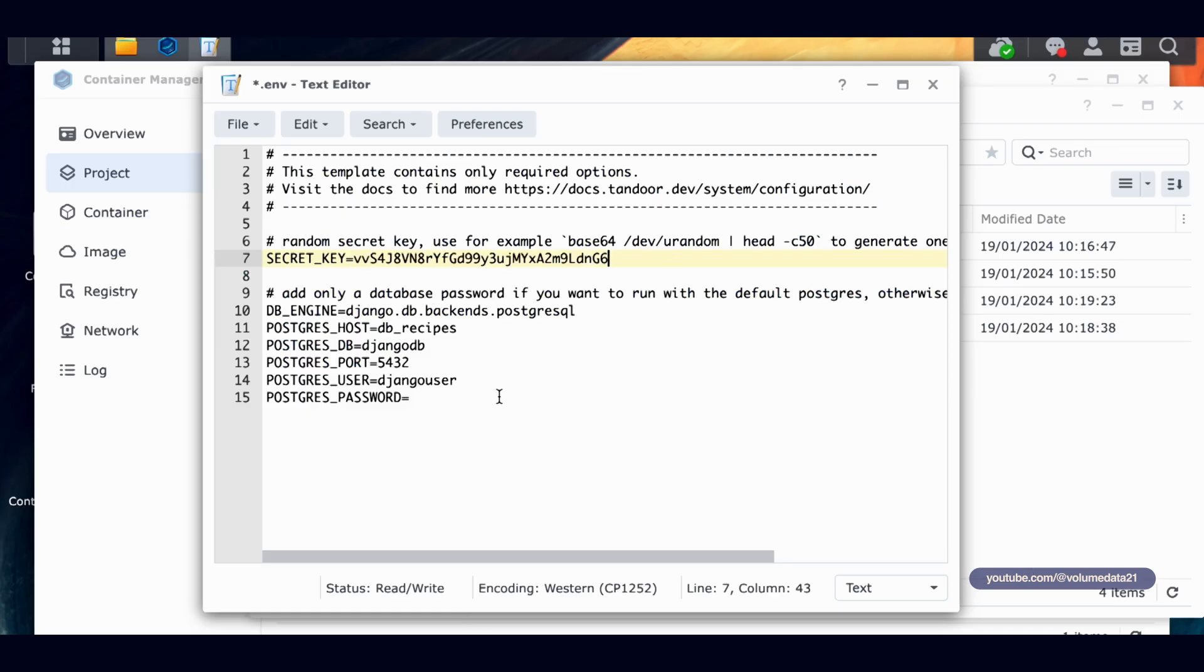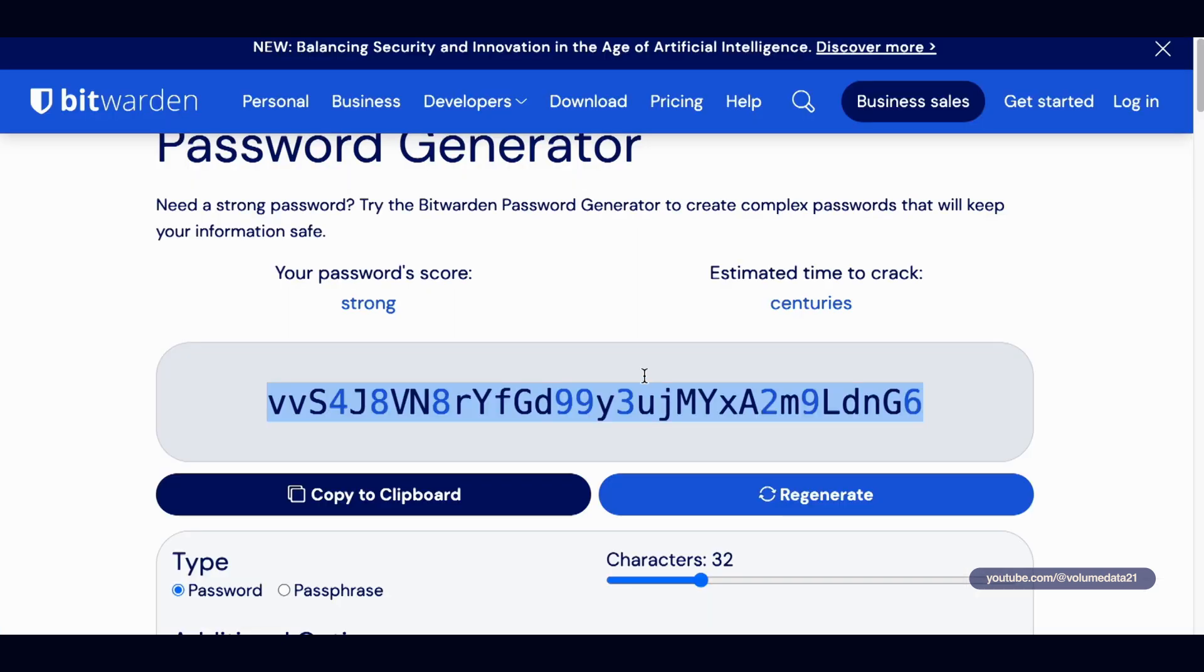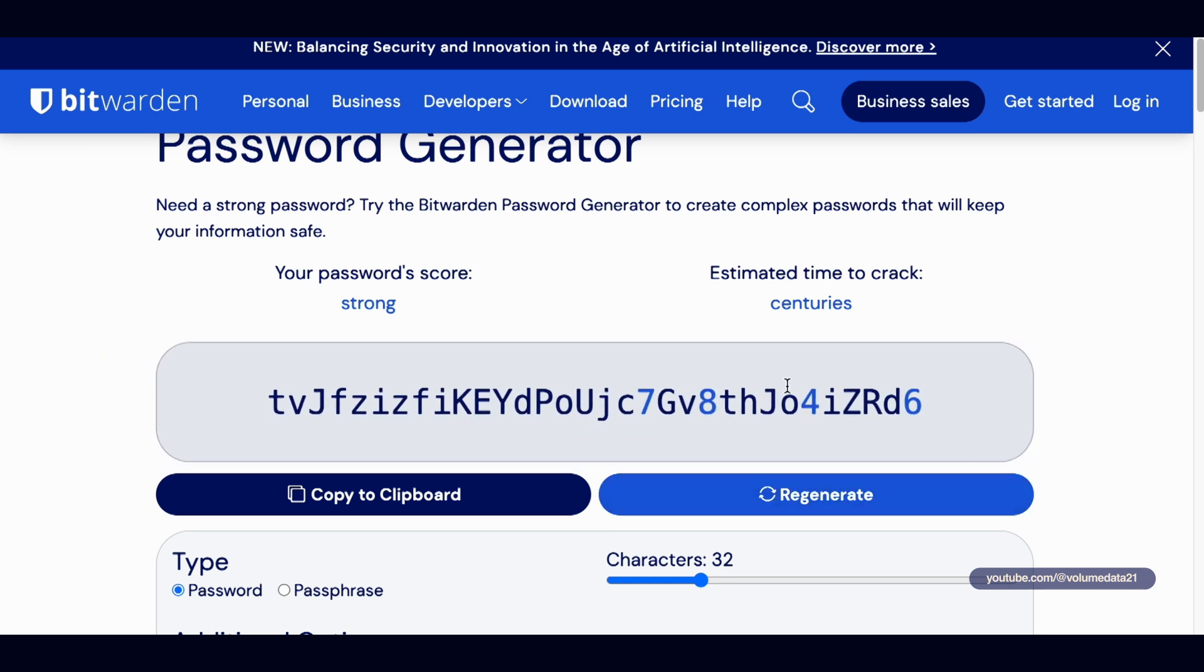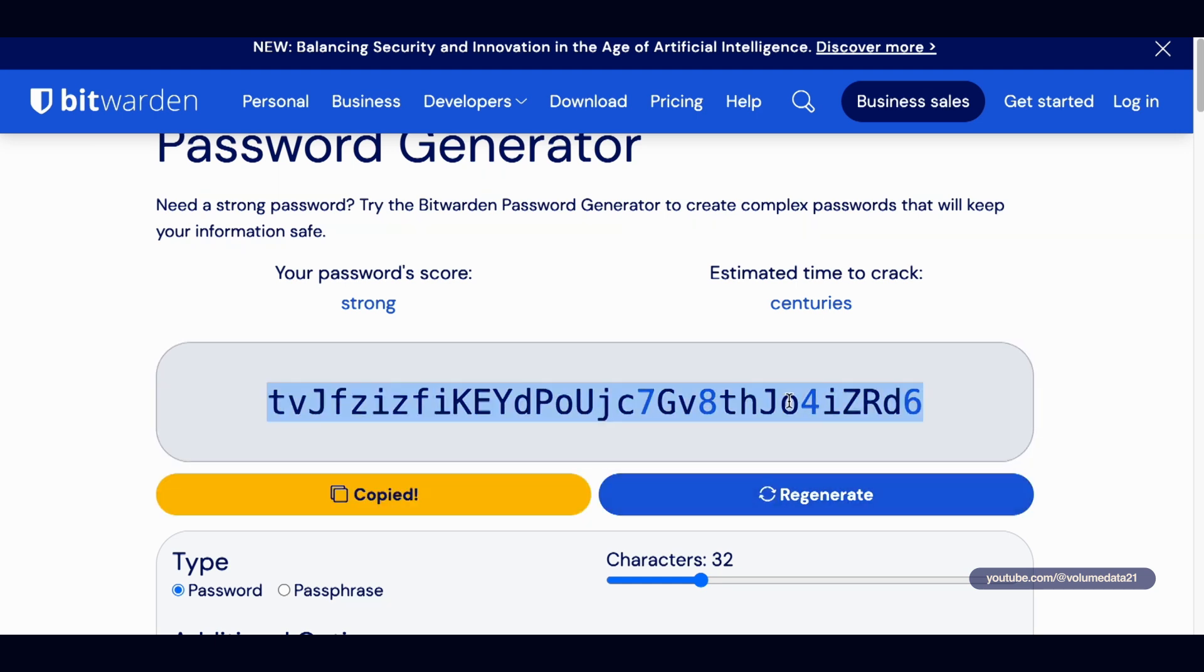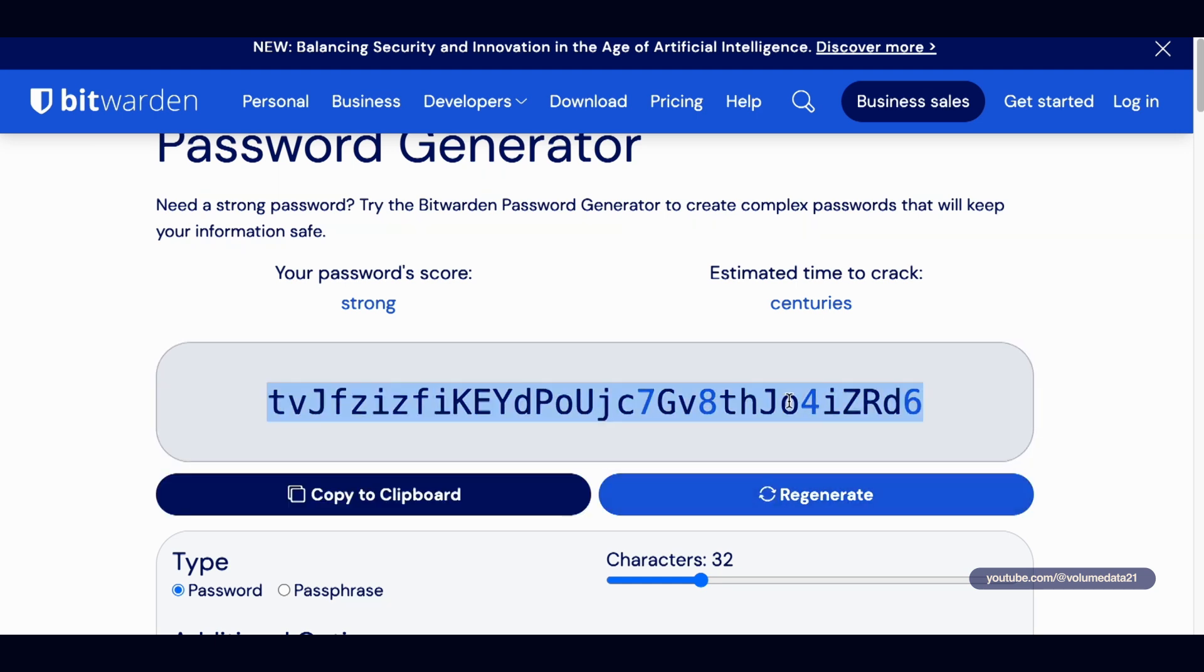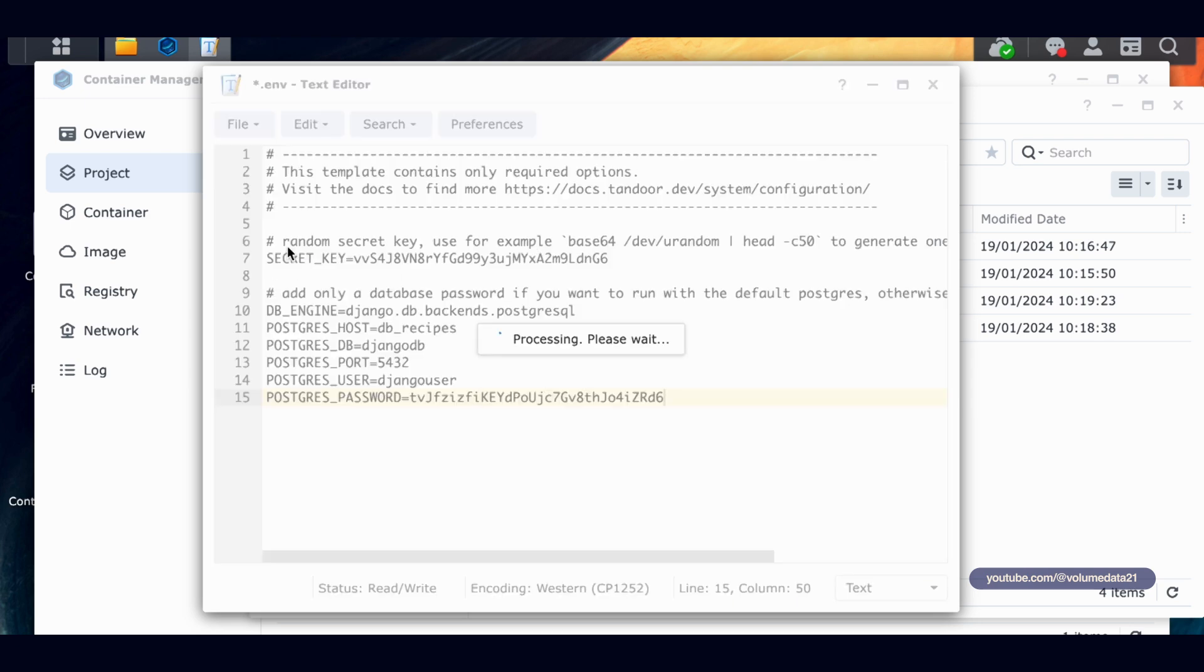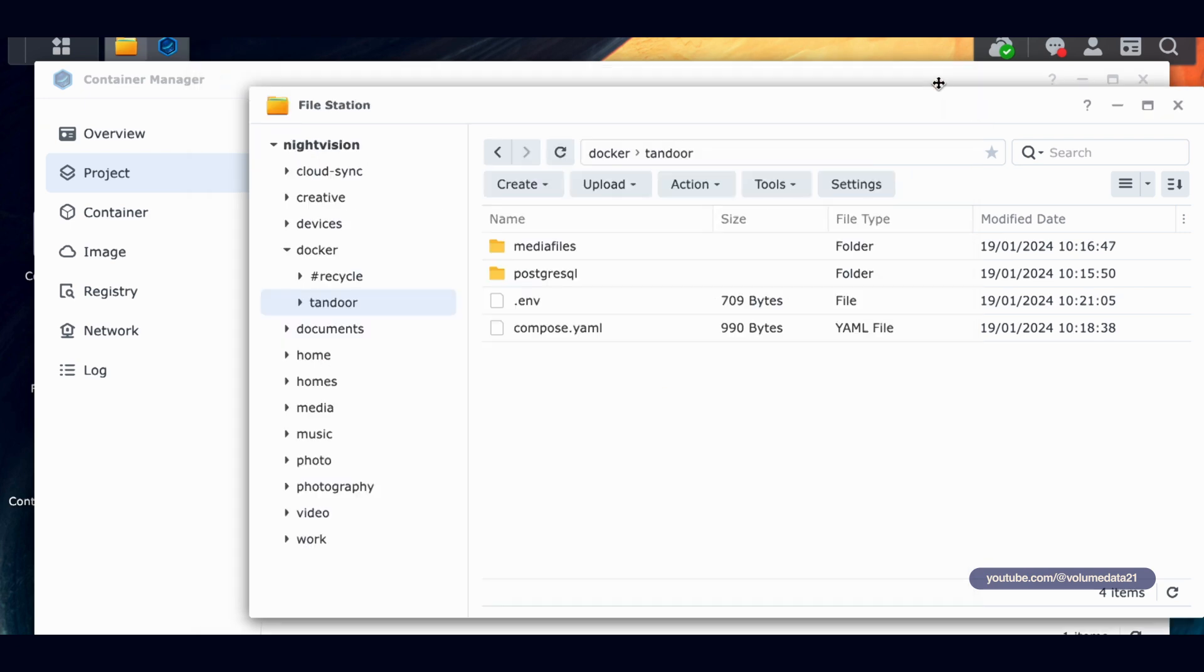And I'm going to do the same thing for Postgres password. So I'll go back. One, two, three, four, five. The more times you click, the less likely anyone can guess this 32 character password of random letters and numbers. And I will paste that into Postgres password. I don't have to use these anywhere else. I don't have to memorize them or worry about them. They just need to stay in this file. So I'm going to click file, save, close out of here. And guess what? We can launch Tandoor.